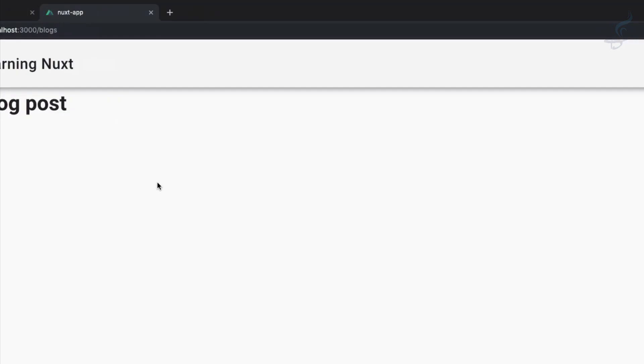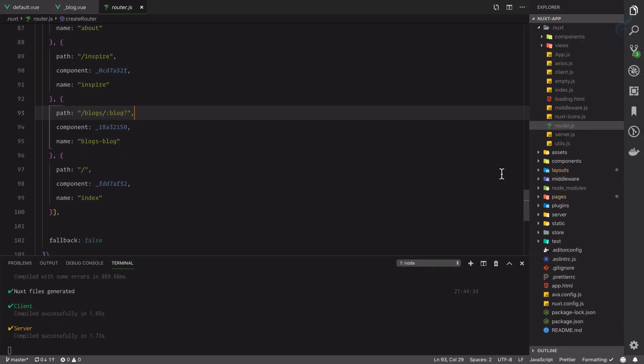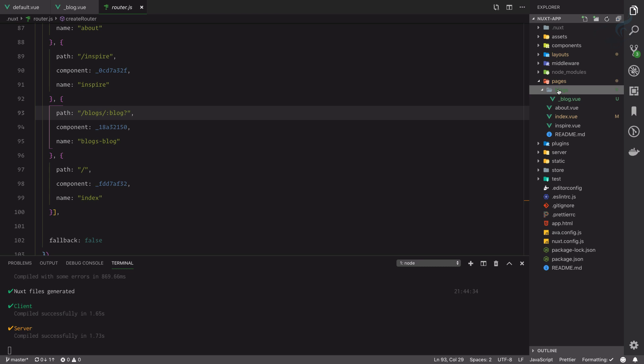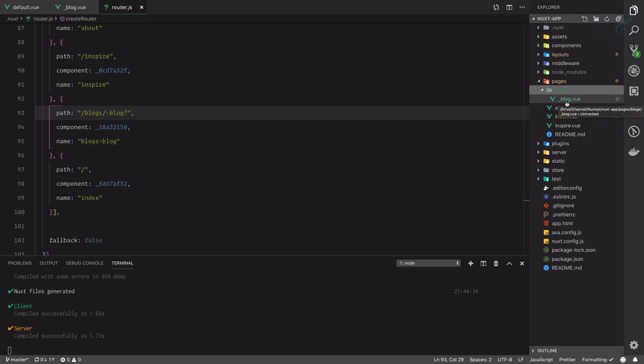Question mark means it's not necessary to give this. So if I simply say localhost:3000/blogs, still it's loading the same page because we have a dynamic routing and dynamic routing means it can be anything or it can be null.